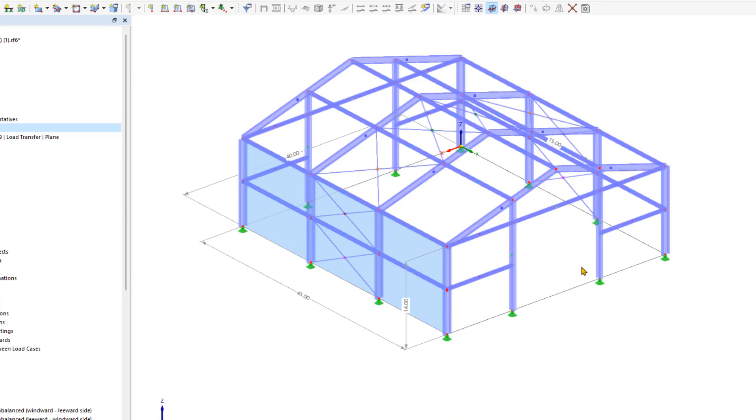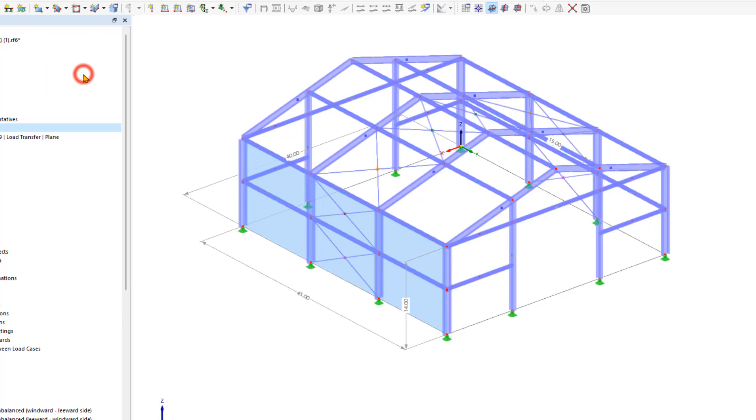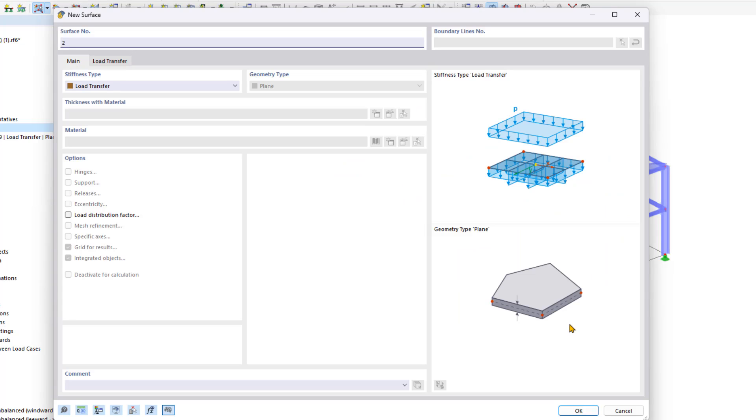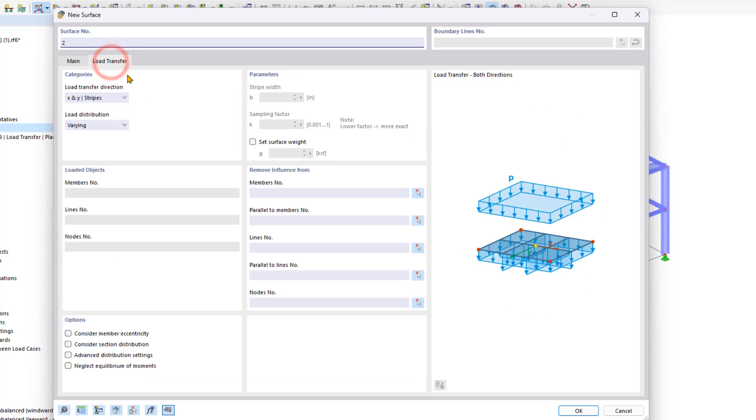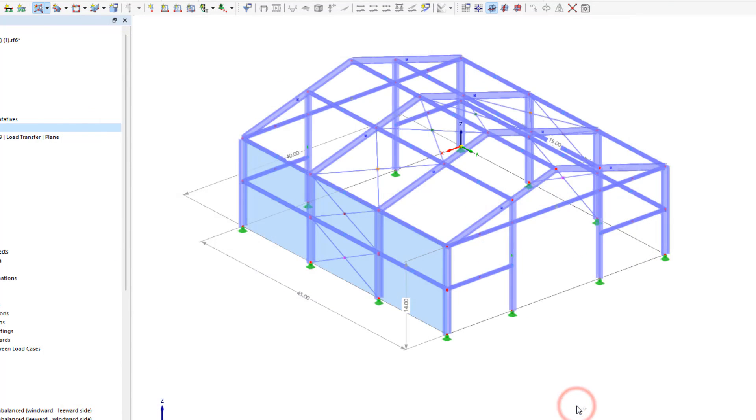To insert the surface on the front of the structure, we want to use the select boundary surface tool. Again, we choose load transfer in both directions. To insert this new surface, we select the boundary lines of the respected surface.